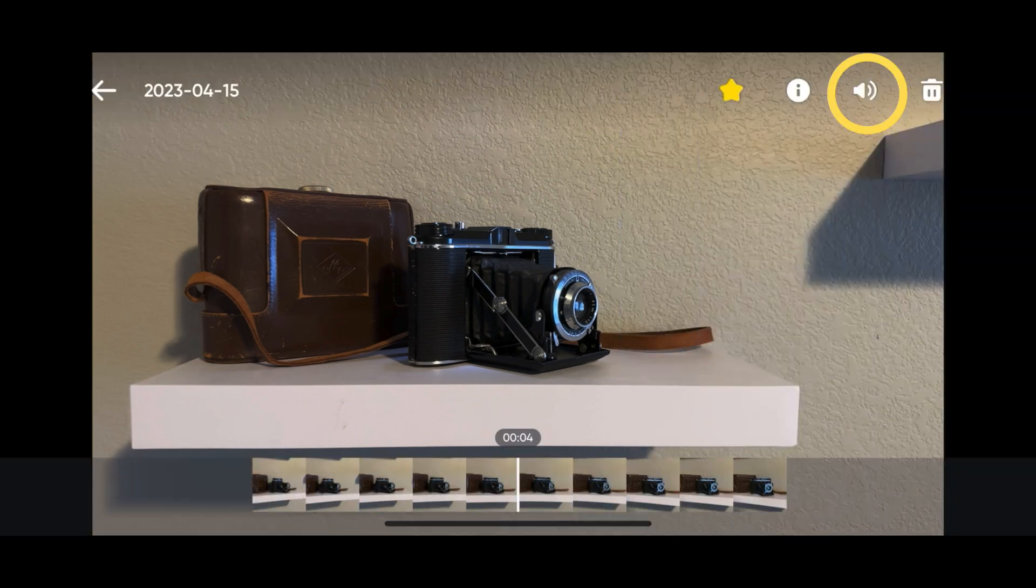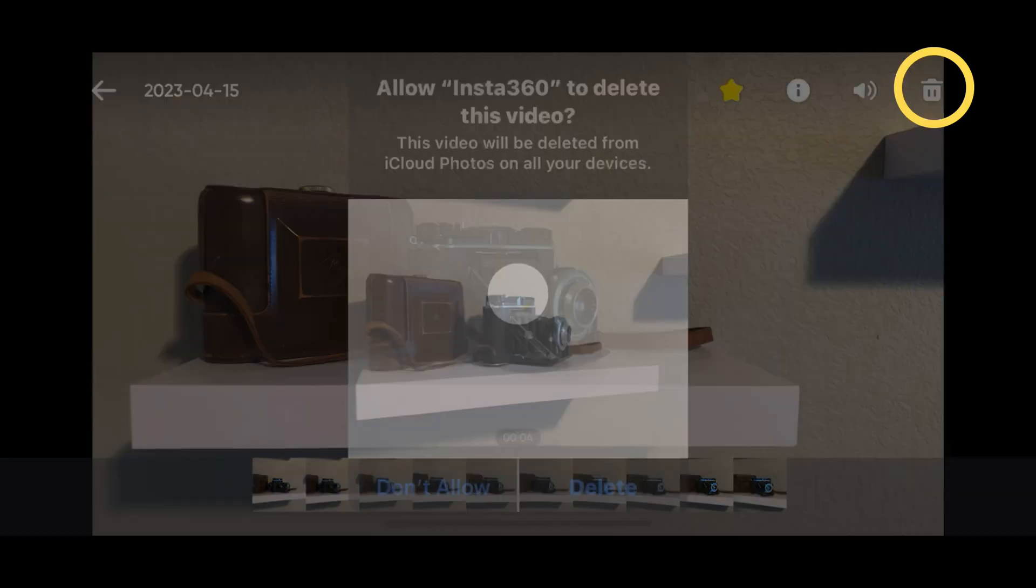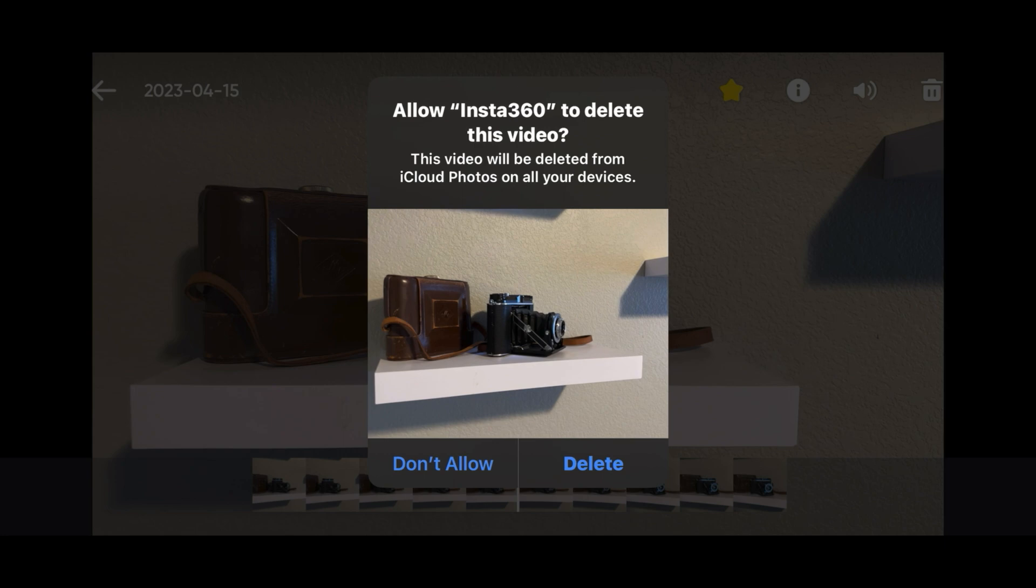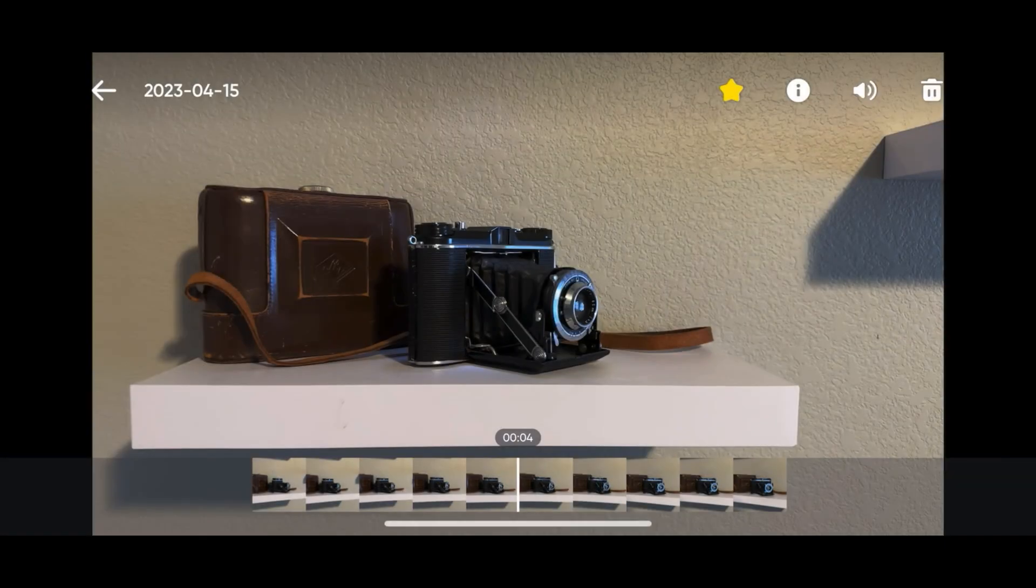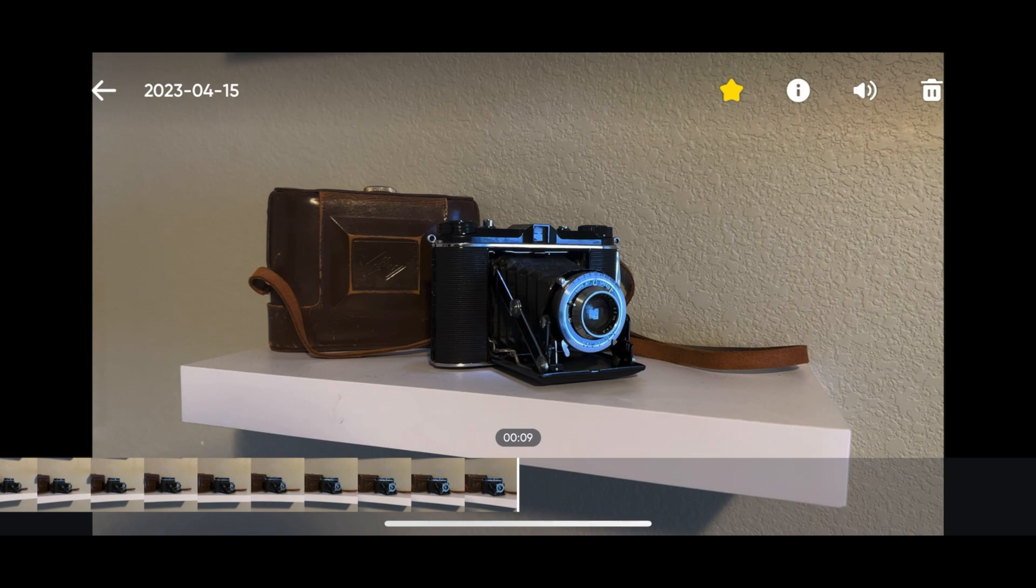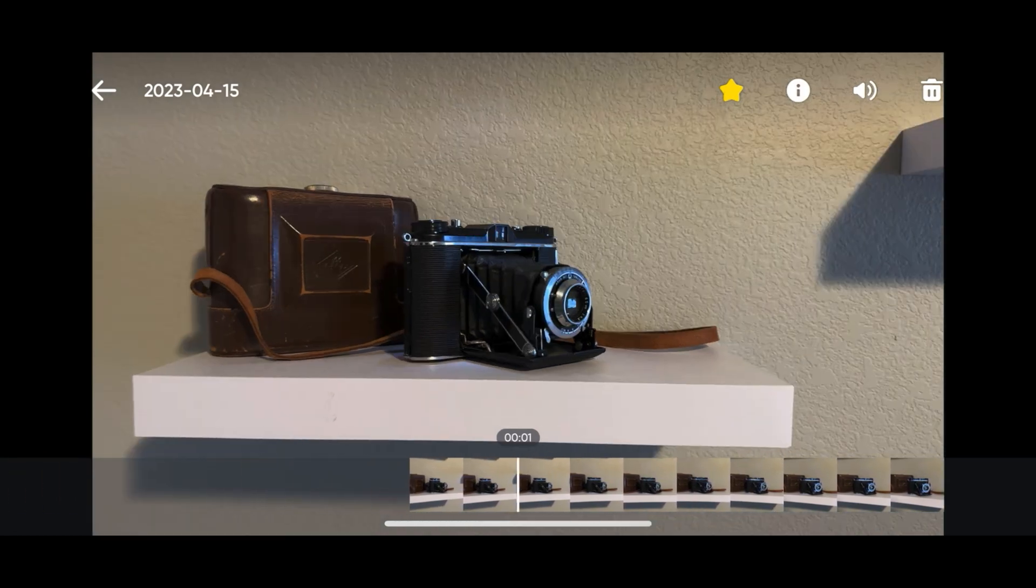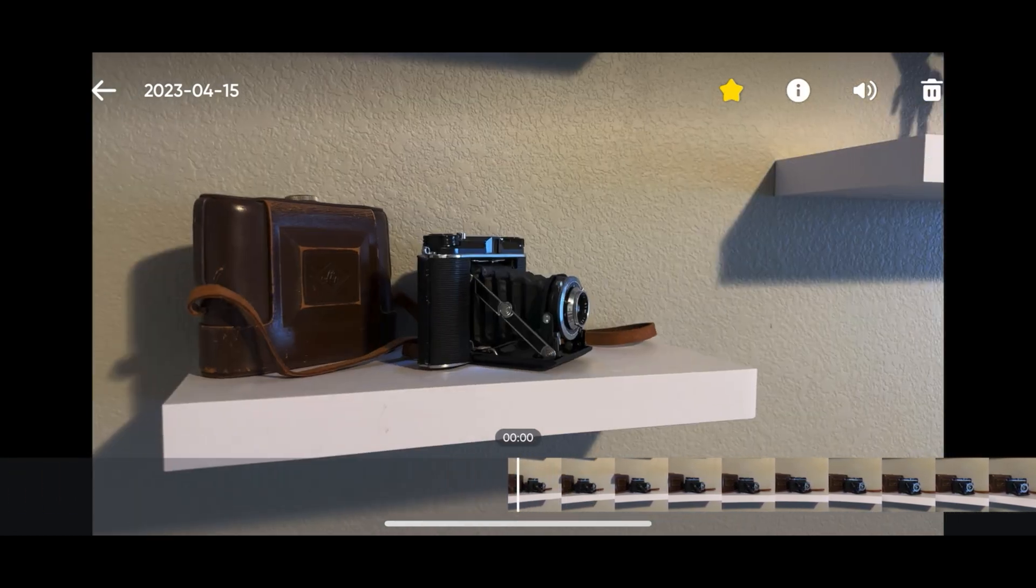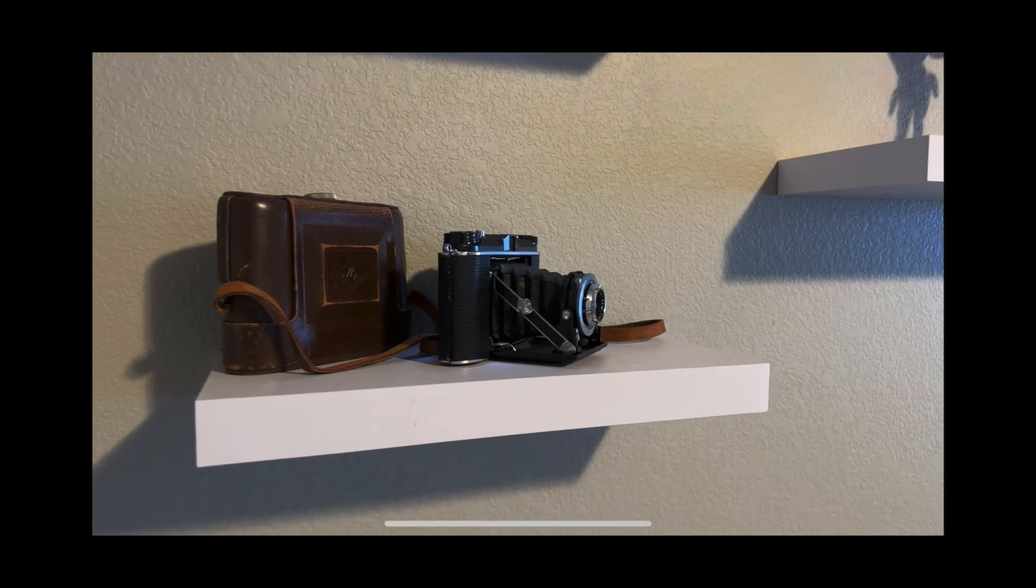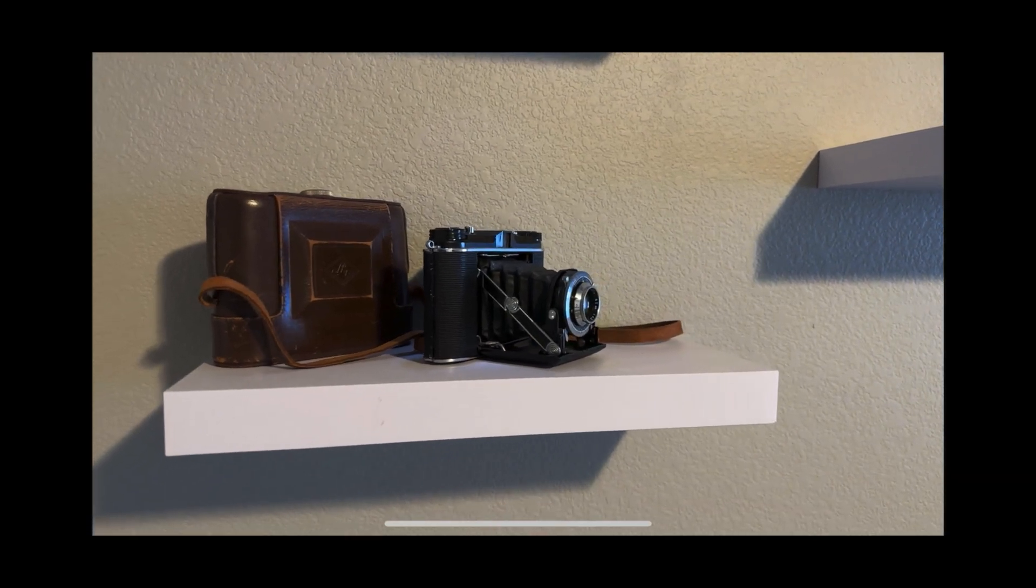Tap the speaker icon to mute or unmute the volume. Tap the trash can to delete the video. You can fast forward through the video by swiping the touch panel clockwise. Swipe the touch panel counterclockwise to rewind.